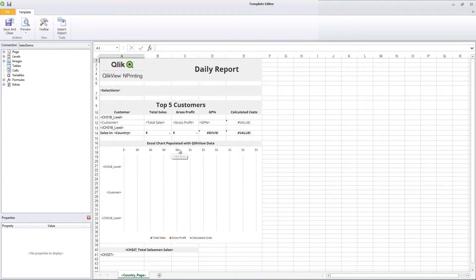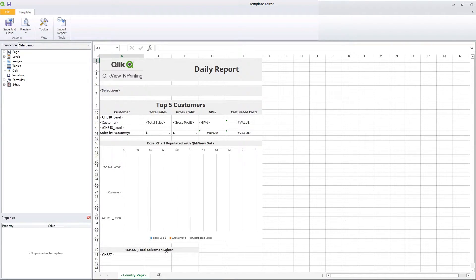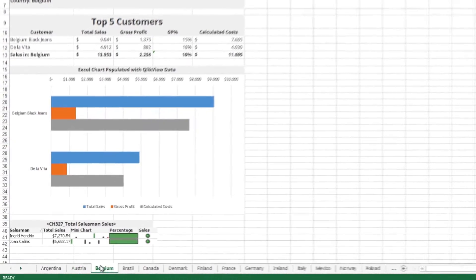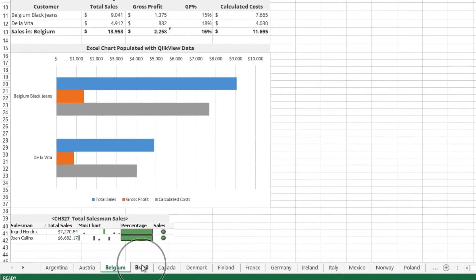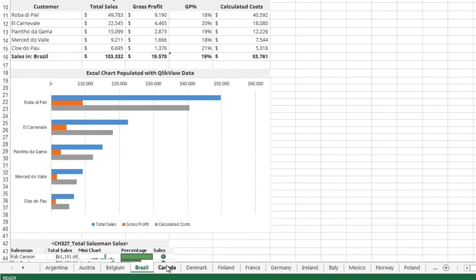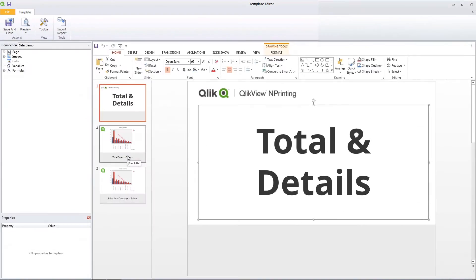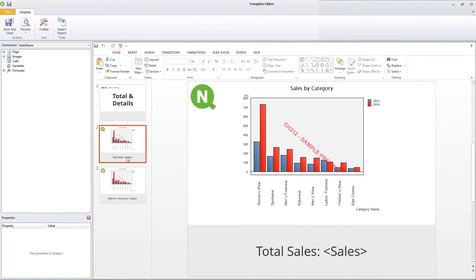A chart populated with ClickView data and a table with total salesman sales. In this example, you see a report with a page for each country. Your report can be produced with a page for each country, customer, and so on.